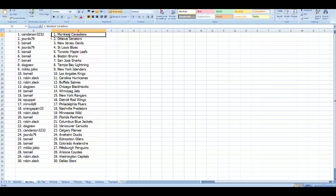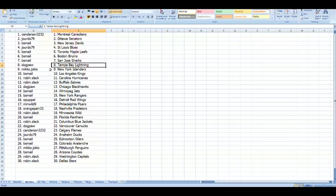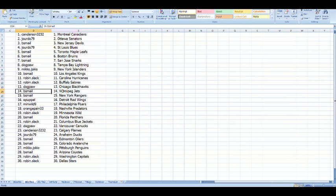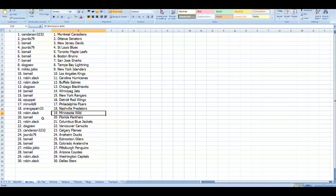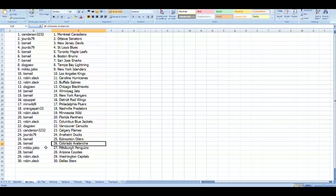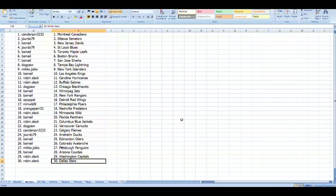Alright. C. Anderson with the Montreal Canadiens. Giorgio with Ottawa. B. Smell with the New Jersey Devils. Giorgio with the St. Louis Blues. B. Smell with Toronto, Boston, and San Jose. Dogpaw with Tampa. Miko with New York Islanders. B. Smell with the LA Kings. Robin with Carolina and Buffalo. Dogpaw with Chicago. B. Smell with Winnipeg and the Rangers. B. Smell with the Detroit Red Wings. Midwild with the Philadelphia Flyers. Orange Payne with the Nashville Predators. Robin with the Minnesota Wild. B. Smell with the Florida Panthers. Robin with the Columbus Blue Jackets. Dogpaw with Vancouver. C. Anderson with Calgary. Giorda with the Anaheim Ducks. B. Smell with the Edmonton Oilers and the Colorado Avalanche. Miko with the Pittsburgh Penguins. B. Smell with the Arizona Coyotes. Robin with Washington and Dallas.